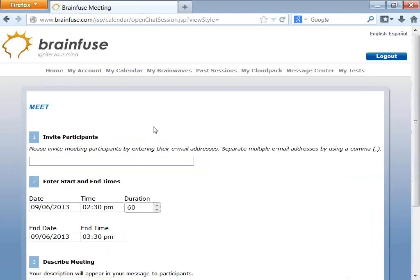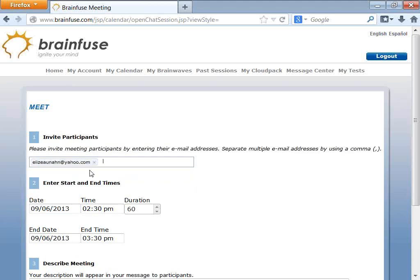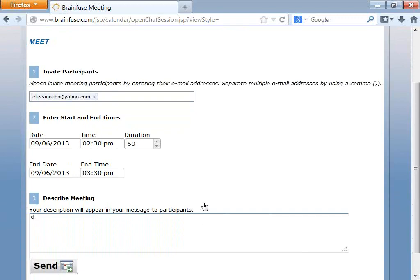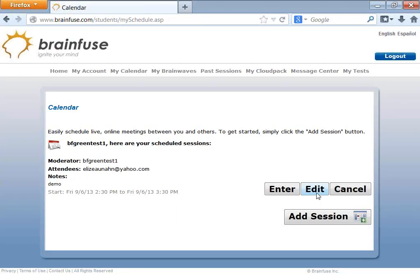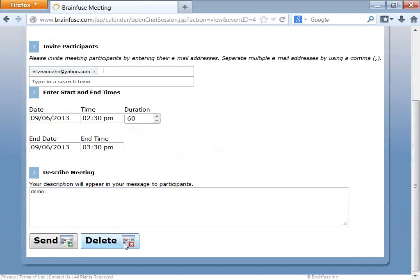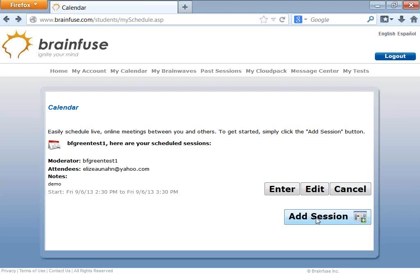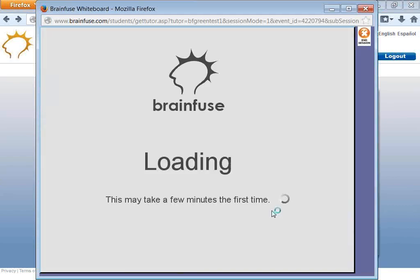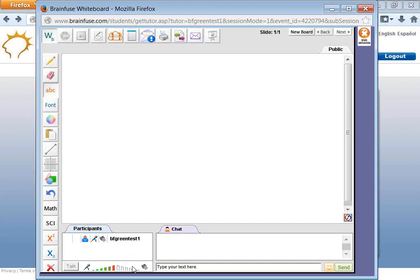Let me create a Meet session. I'll send the invitation to myself and call it demo. After sending, I can edit, add more people, change the time, or delete the whole thing. I can also add more sessions or enter the session. As the organizer, audio lights up. This is not open mic — you have to press it in order for the other side to hear you. This is deliberate so the other people don't hear extraneous noise.